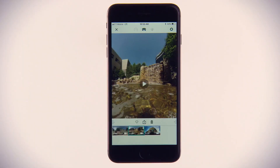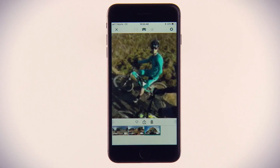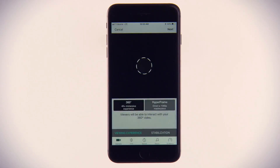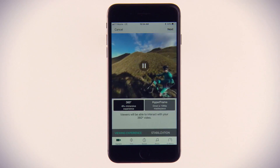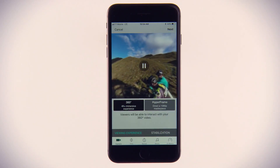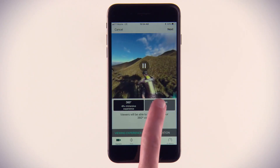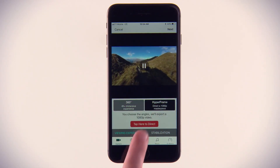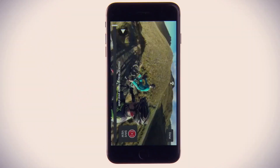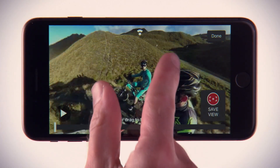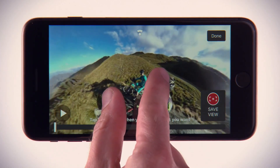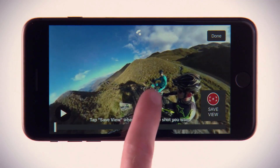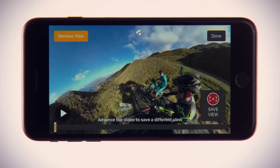To get started, select a 360 video and tap the Share button to access the edit tools. In the Camera tab, tap the Hyperframe button. Then select Tap Here to Direct. Simply follow the on-screen instructions to direct your Hyperframe. When you've framed your shot, tap Save.